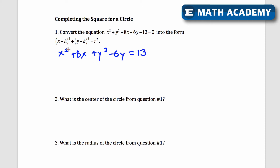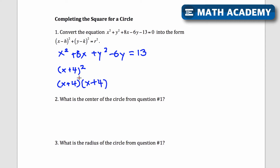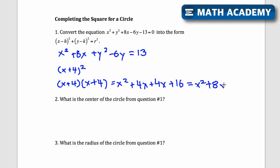Now I'm going to complete the square for both x and y separately. The process for completing the square is to take half the coefficient of x. Half of 8 is 4, so I get x plus 4 squared. Let's verify: x plus 4 times x plus 4, when foiled, gives x squared plus 4x plus 4x plus 16, which combines to x squared plus 8x plus 16.